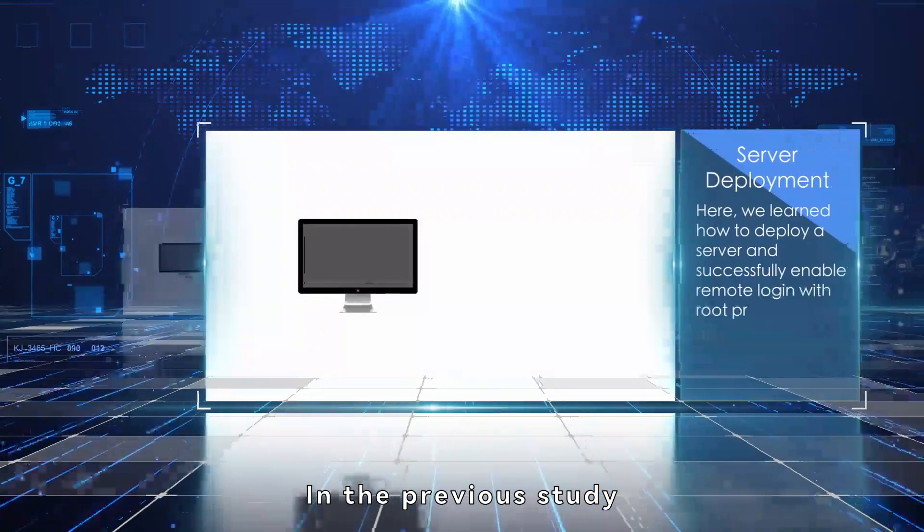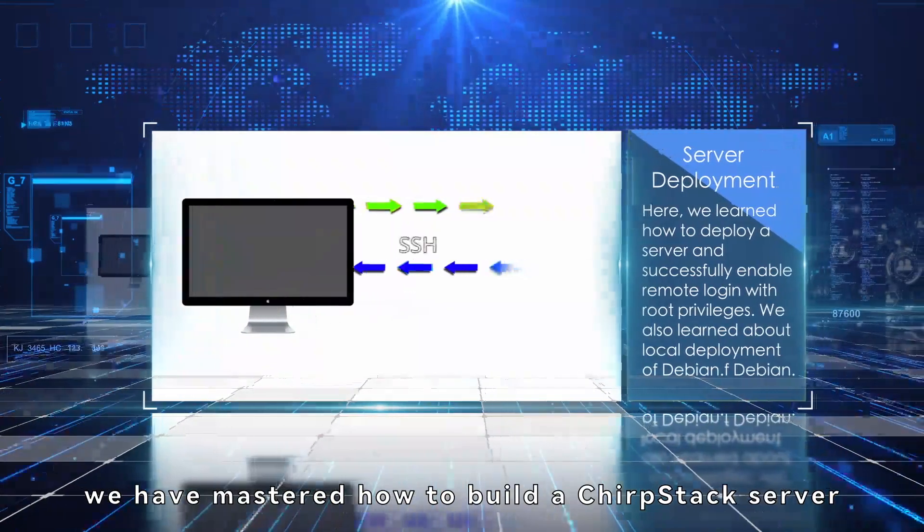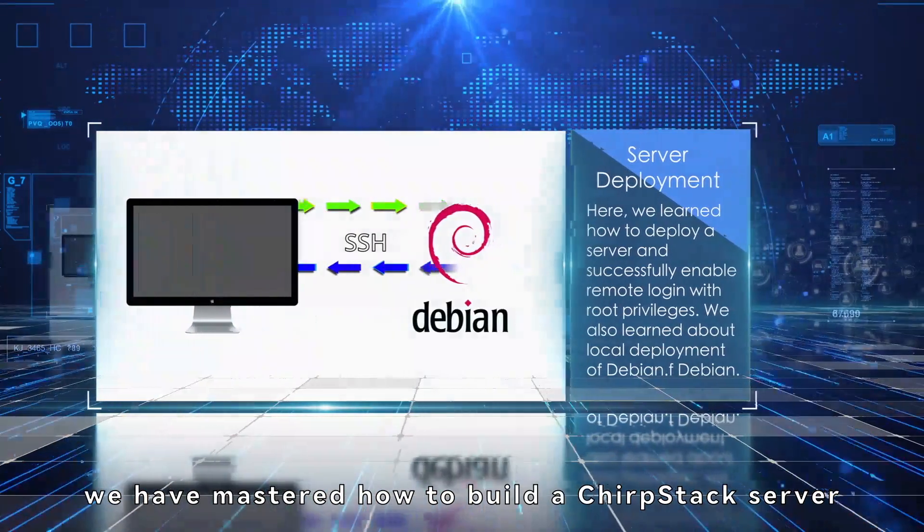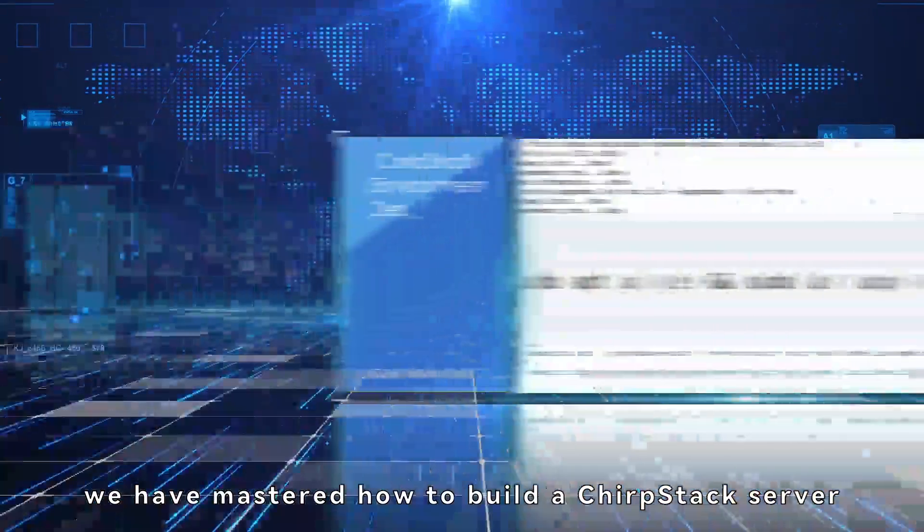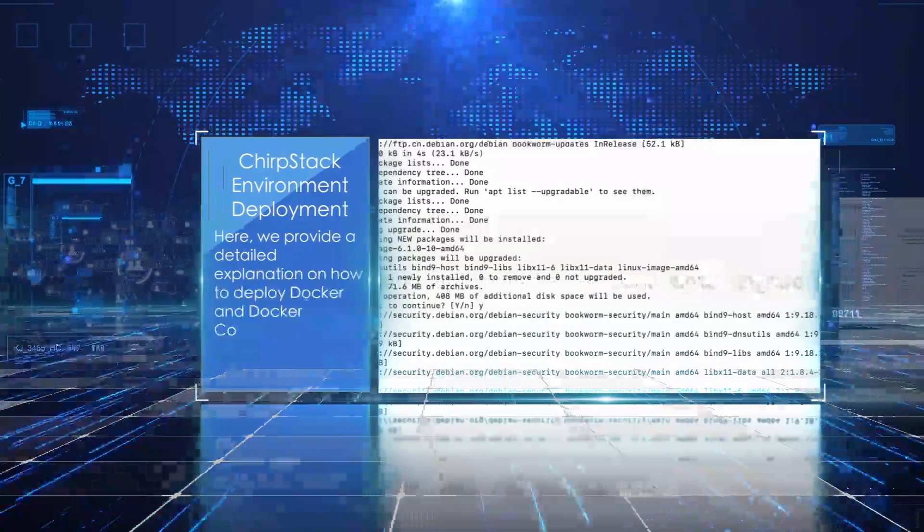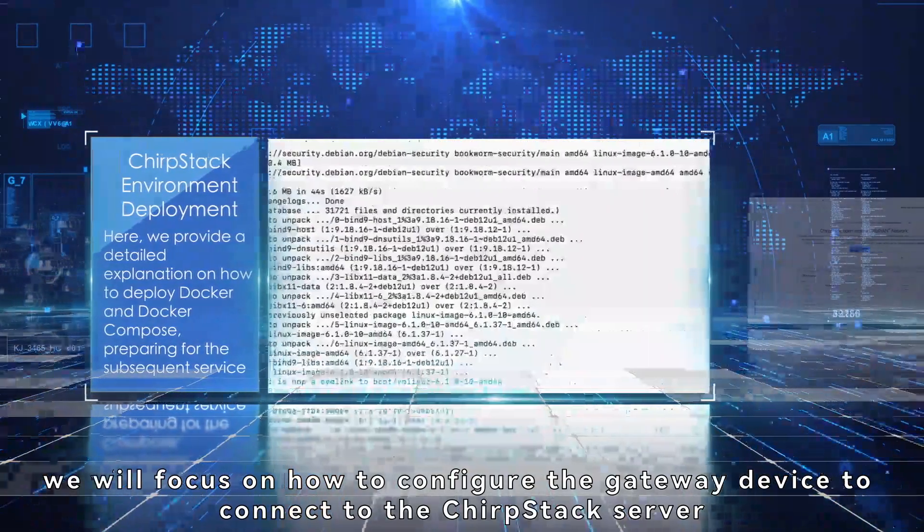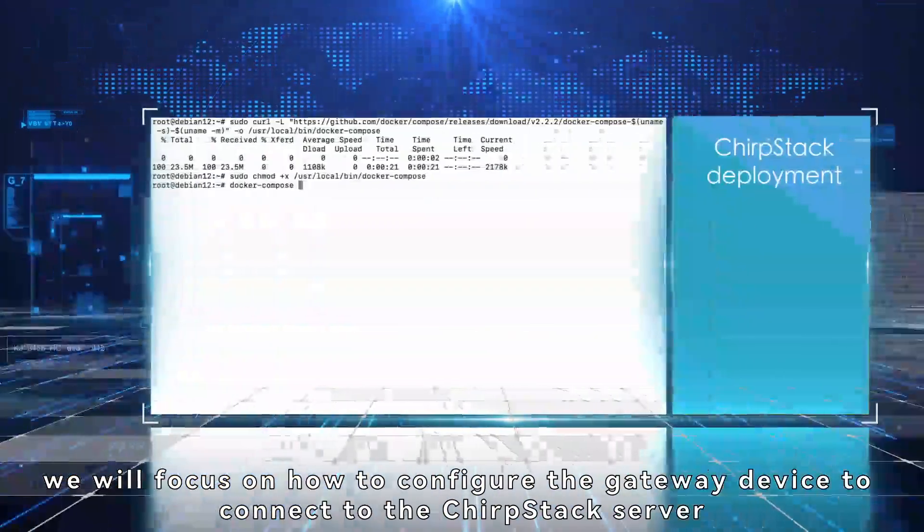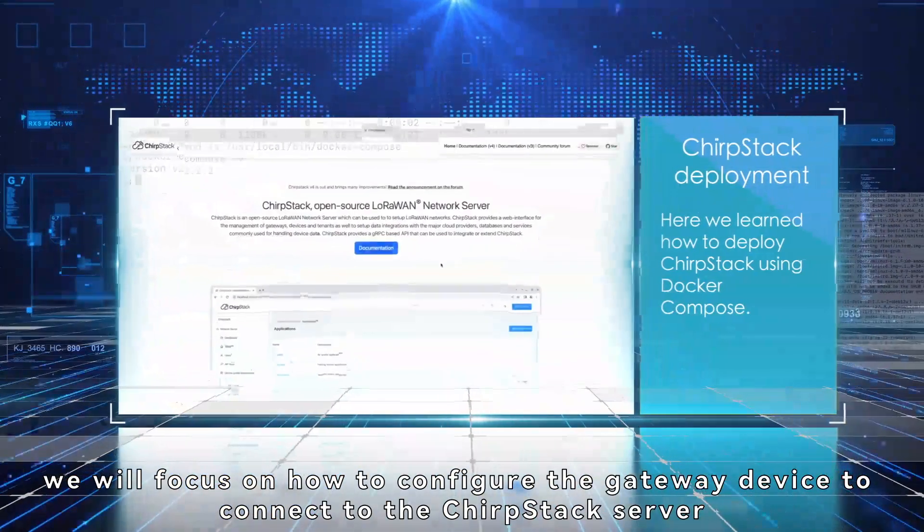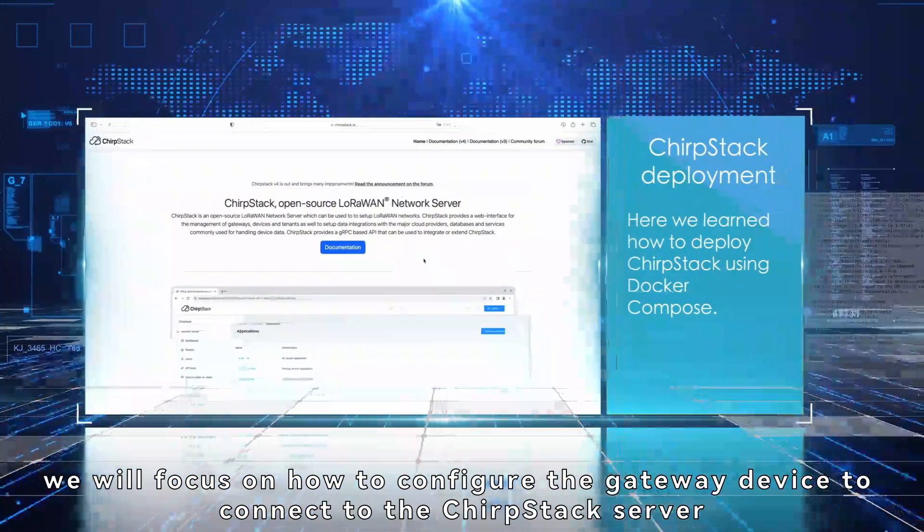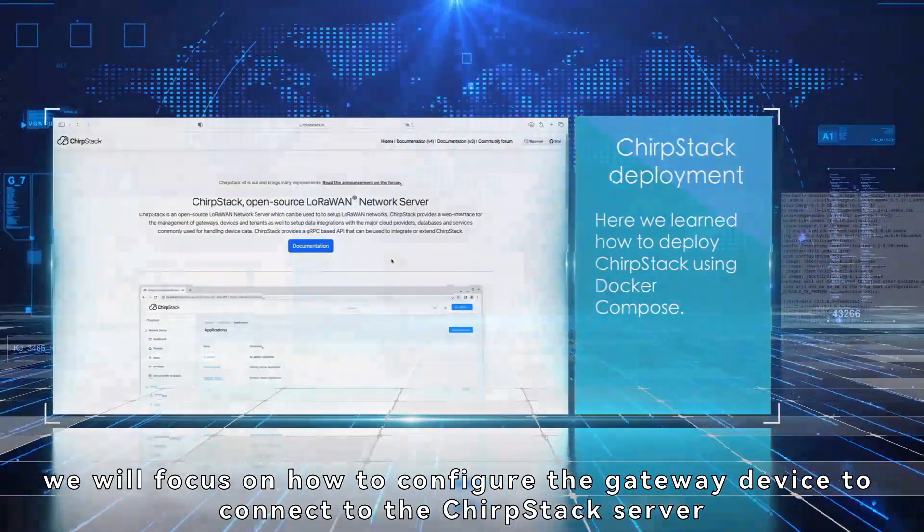In the previous study, we have mastered how to build a ChirpStack server. Next, we will focus on how to configure the gateway device to connect to the ChirpStack server.